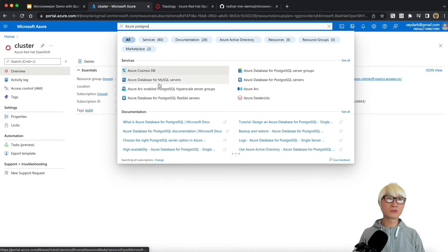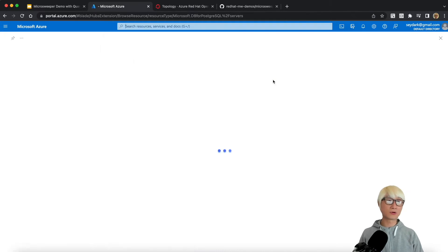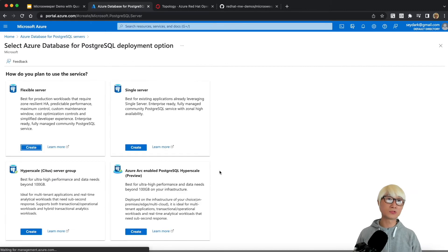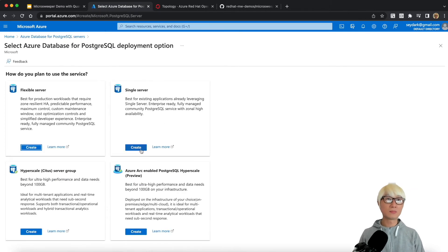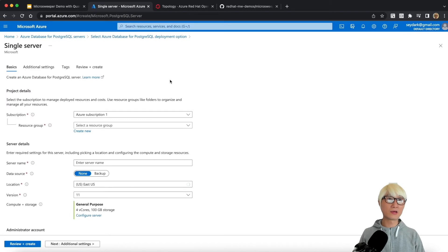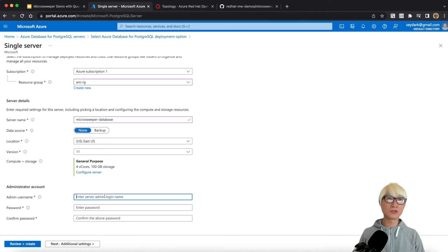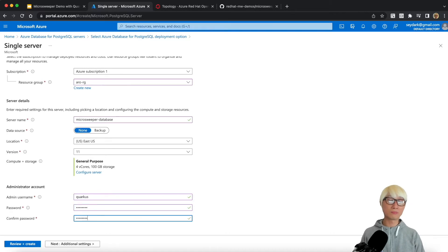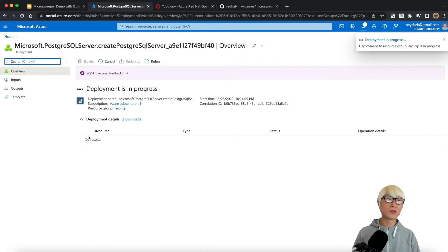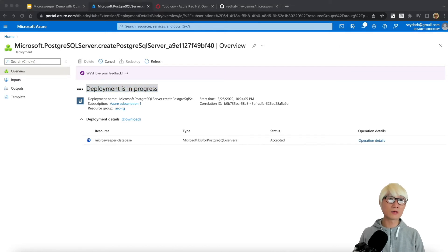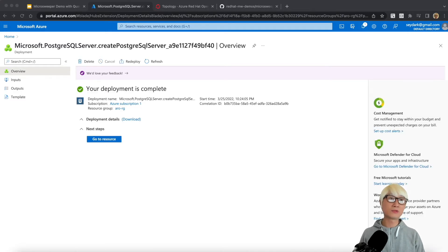I'm going to install an Azure PostgreSQL server. There are multiple options — you can create Azure Database for PostgreSQL. I'm going to use the single server option because this is a demo; I don't need high availability or clustering. I'll set my resource group to the same one as my OpenShift cluster. The server name is microsweeper-database, admin is quarkus, and I'll set my super secret password. Now I'm going to create the PostgreSQL database — it will take some time, but I'll fast-forward to save demo time.